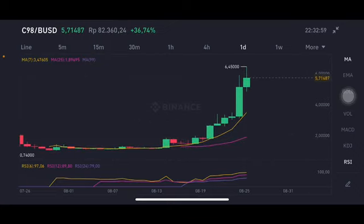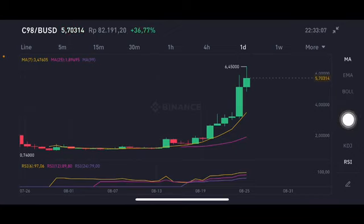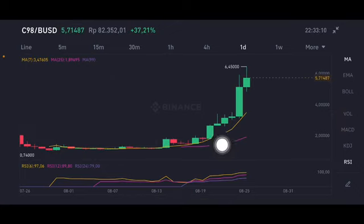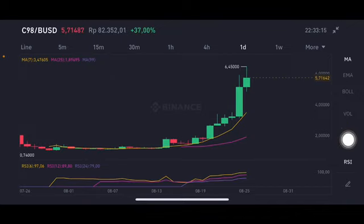First we used the Bollinger Band, and now we're using the moving average. For the moving average on this chart, the yellow one is at 3.476 US dollars and the pink one is at 1.8969 US dollars.